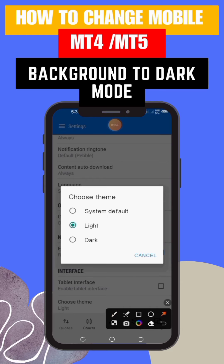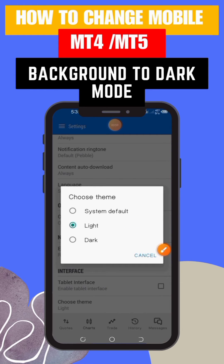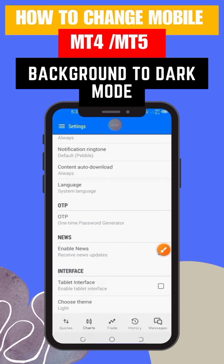Step 6: finally, you'll see a list of different themes or colors. Look for the Dark or Night mode option and tap on it.